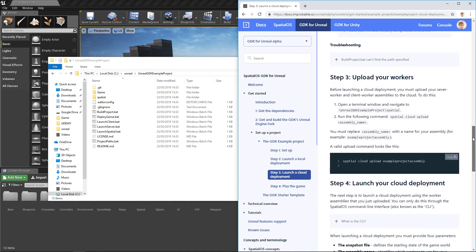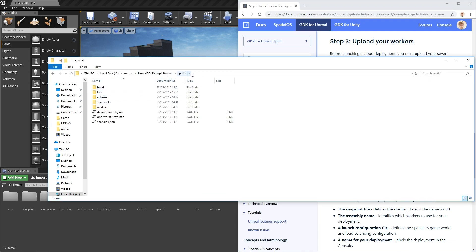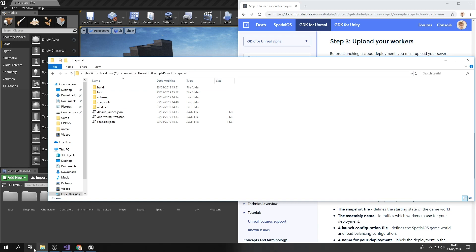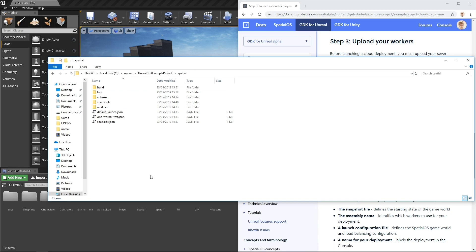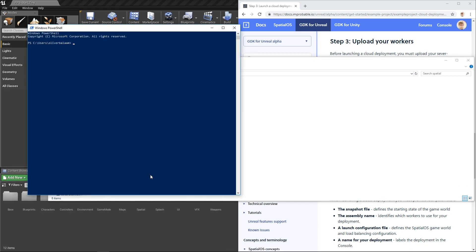To do this, we open a terminal and cd to the spatial directory. As you'll remember, the spatial directory is the place that we keep all of the spatial aspects of the GDK as opposed to the unreal aspects of the GDK. It's also the place that you cd into whenever you want to run a spatial command relating to your project.